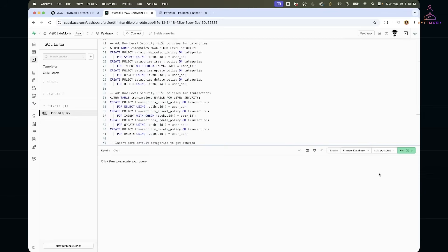For PayTrack, we had tables like users, transactions, and categories, with types like income and expenses, all scaffolded from a single prompt.